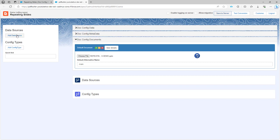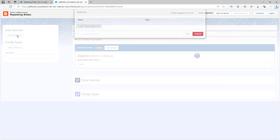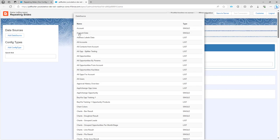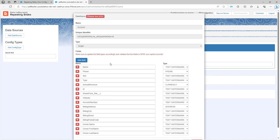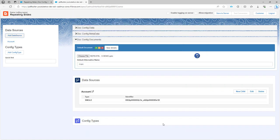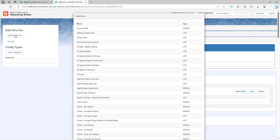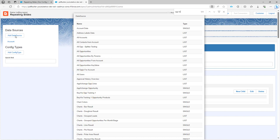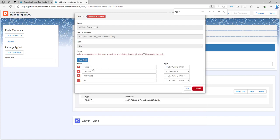Next up I need my data sources. These data sources I had already prepared, so I have an account data source with the information that I need, and I have as well an opportunity for all opportunities for account data source.